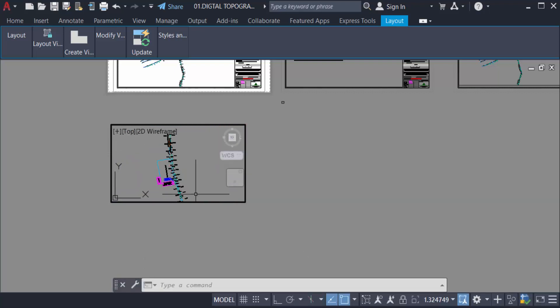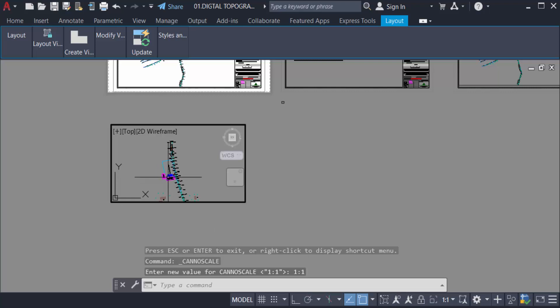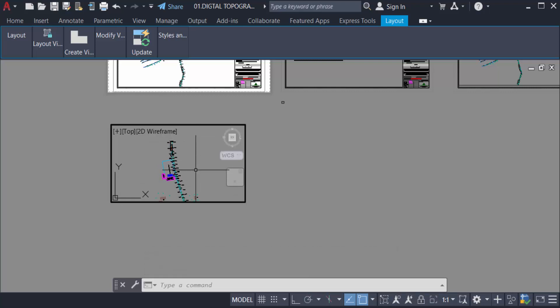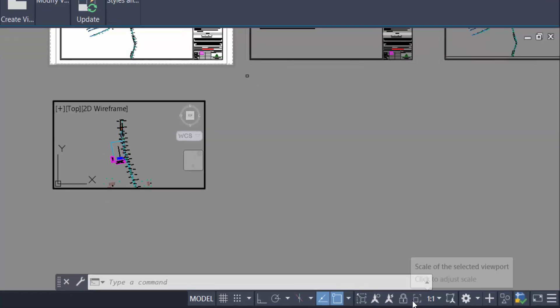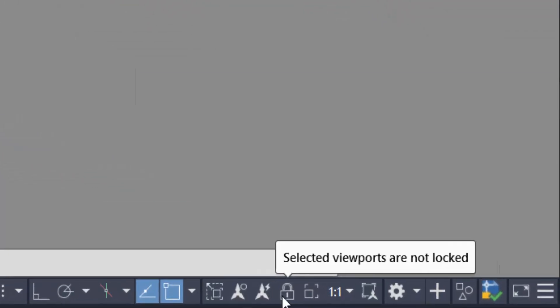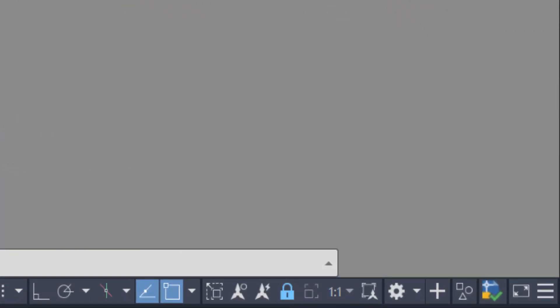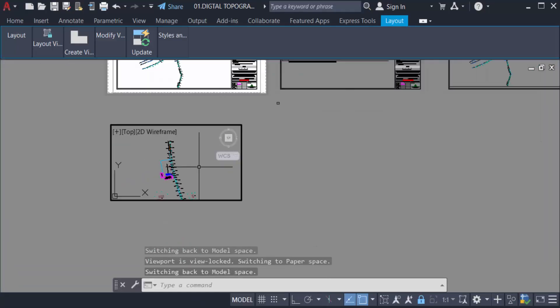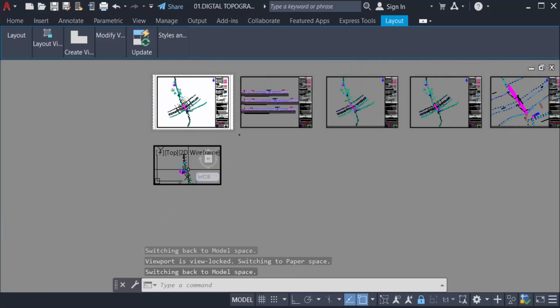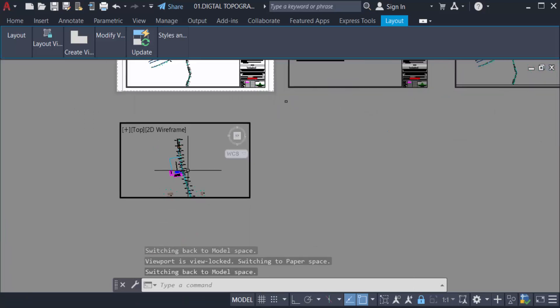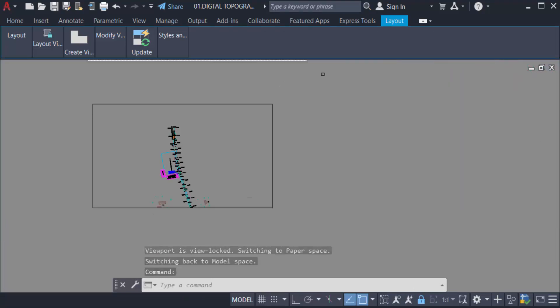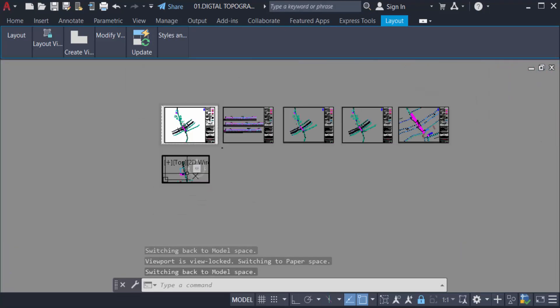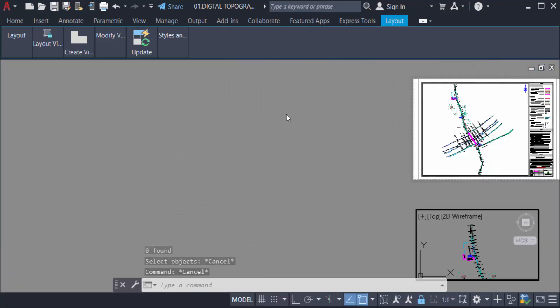And now I want to lock this drawing, set this scale in this viewport. So I lock here, just I select and lock this viewport. And now I zoom out but my drawings do not move. That means it's locked.